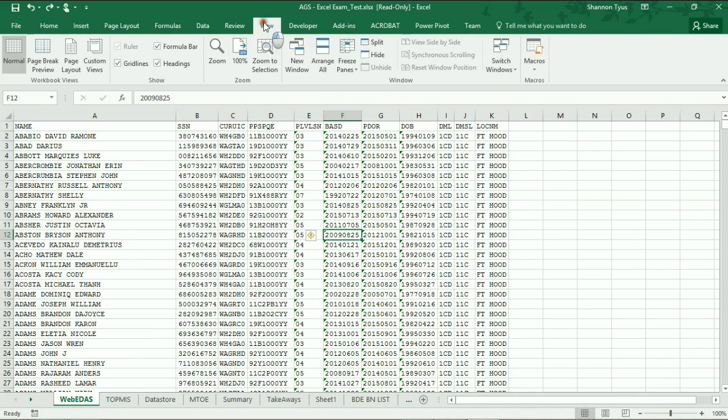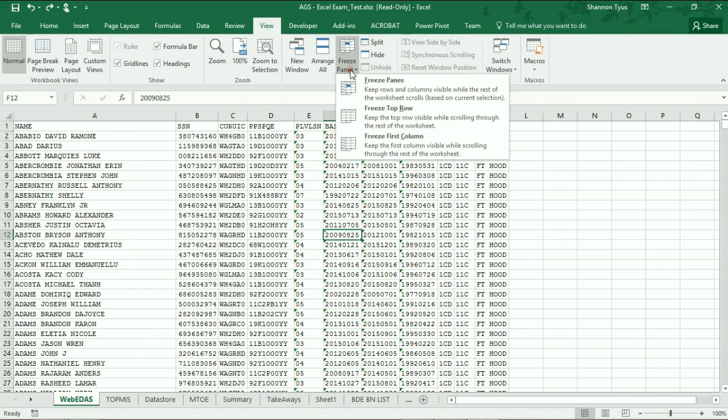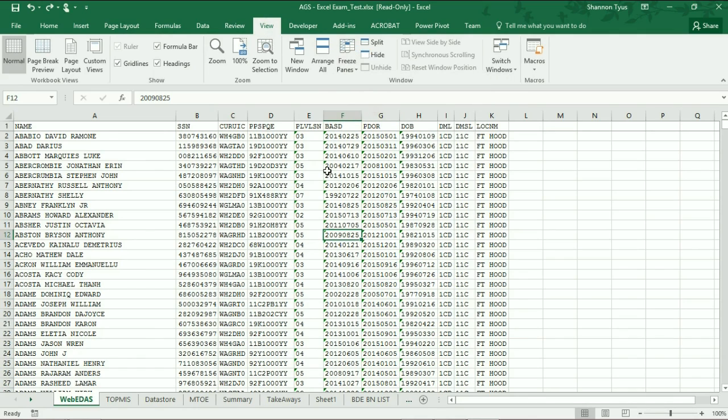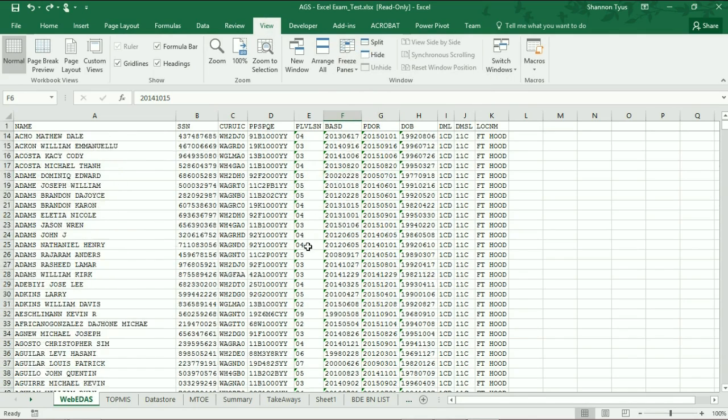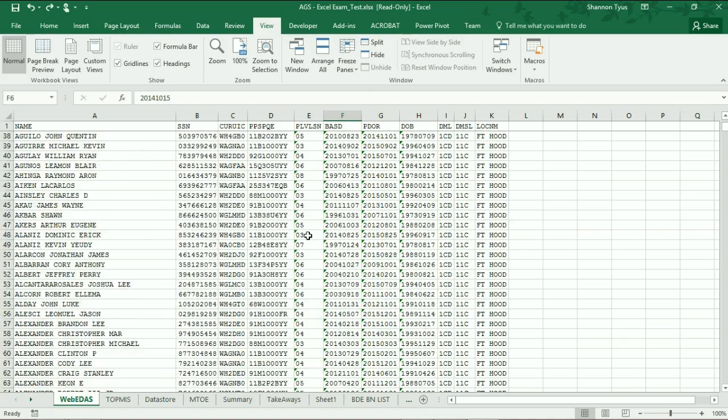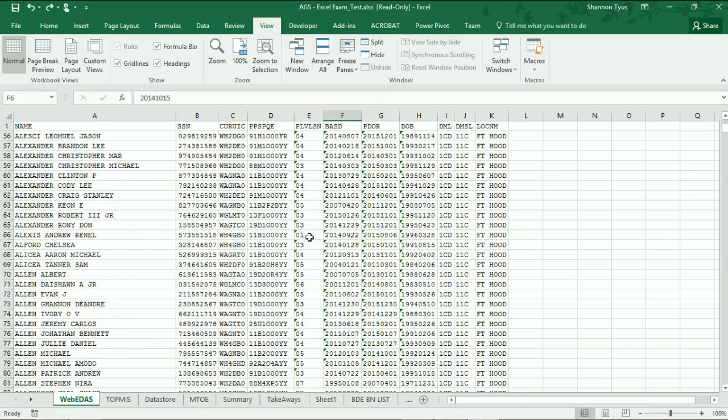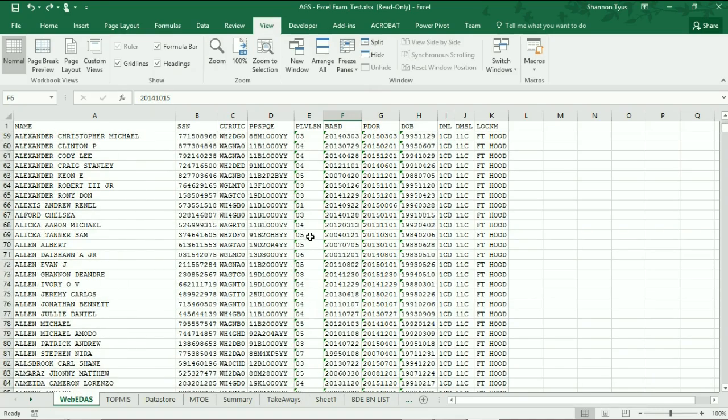...all you've got to do is hit view, freeze panes, freeze top row, and it keeps the top row stable as you scroll throughout your spreadsheet.